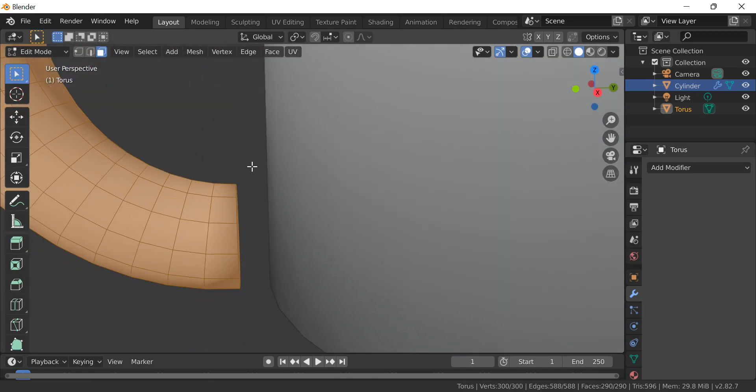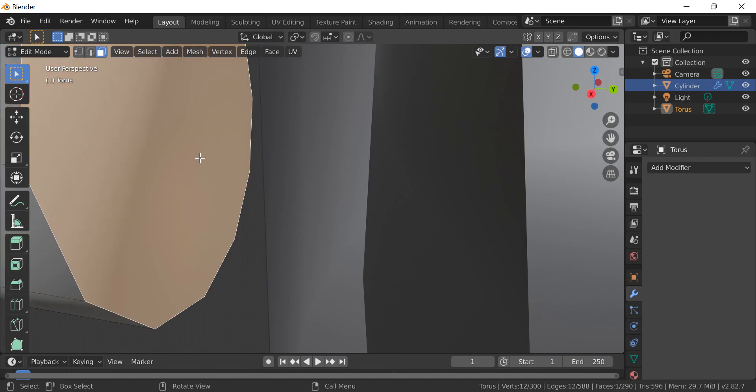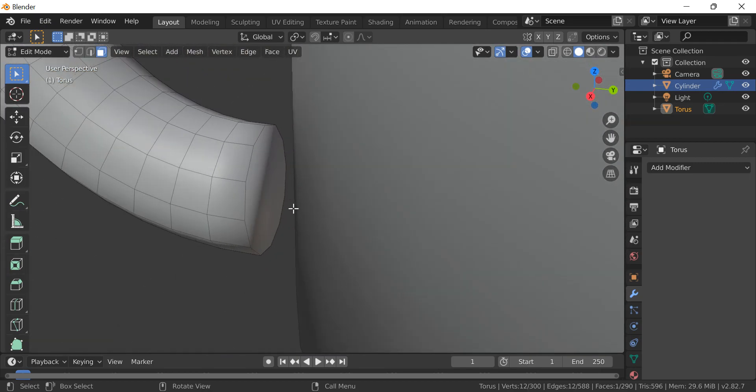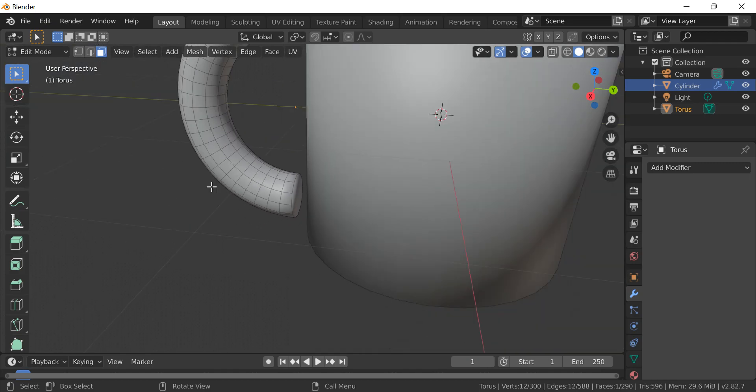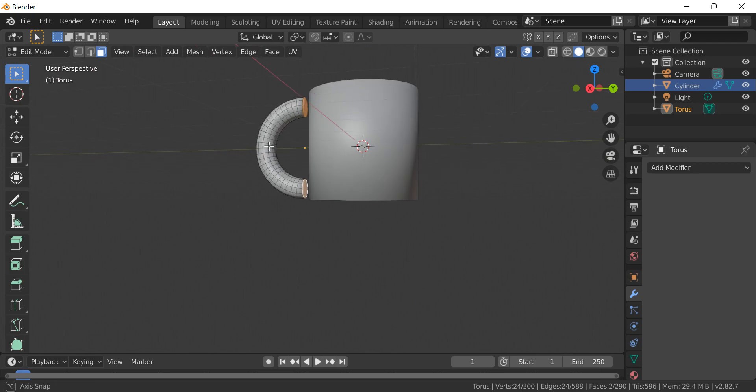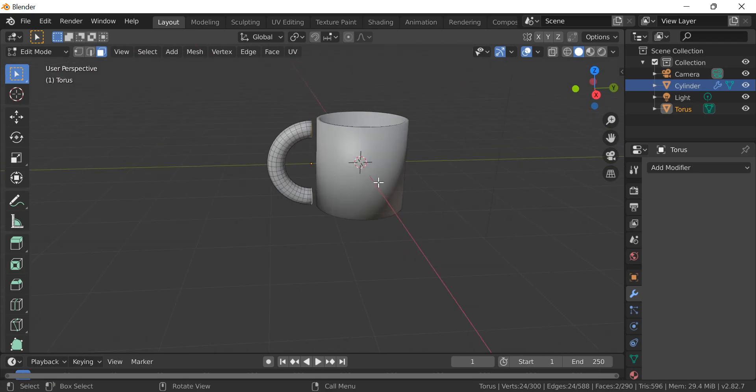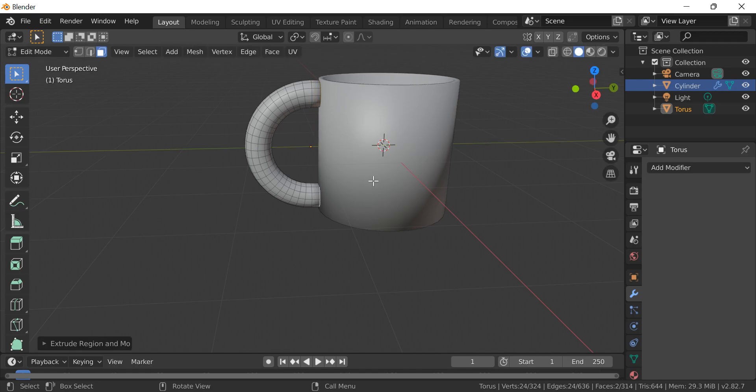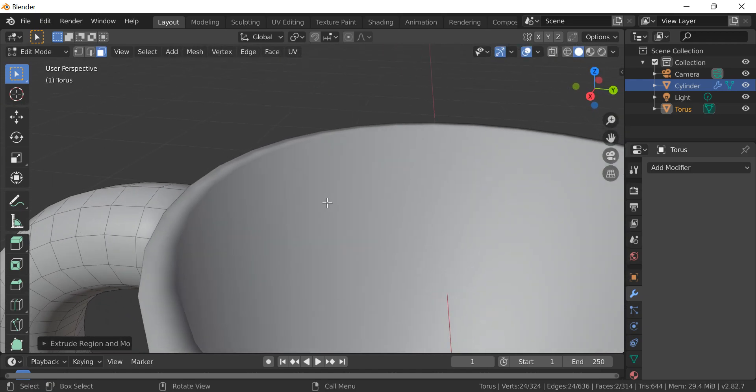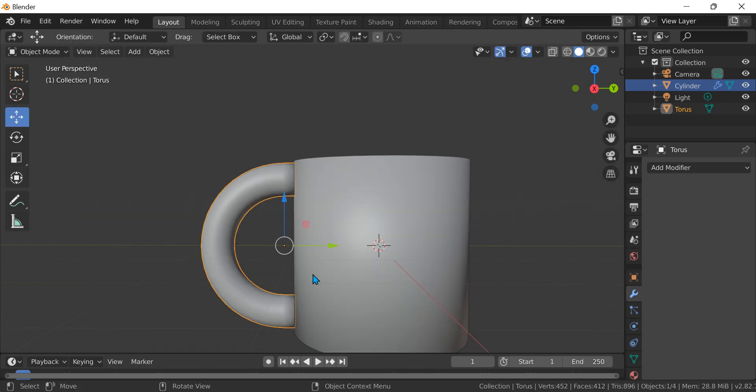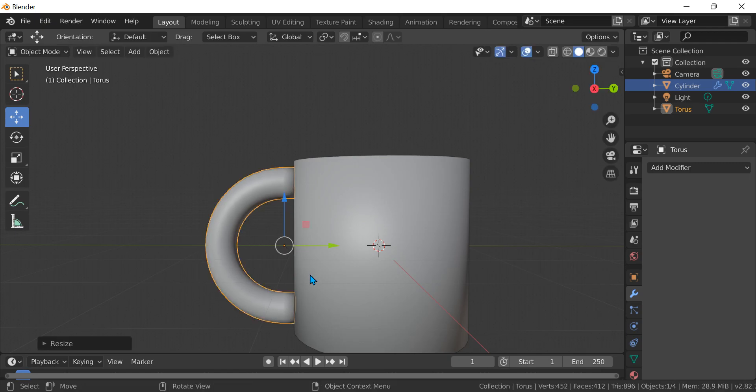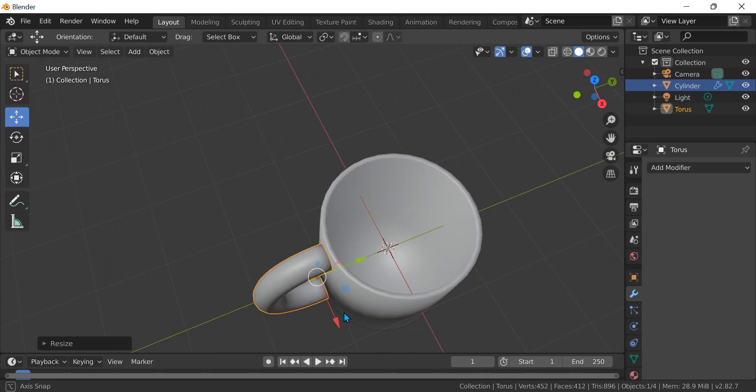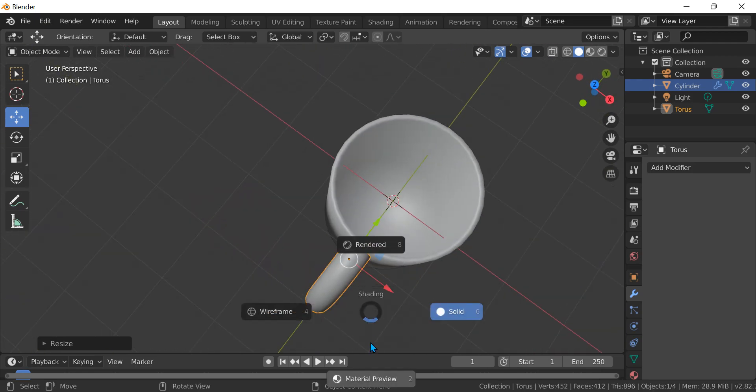Press Tab again, select these vertices. Hold Shift and press here, then press E Y to extrude along the Y axis. Press Tab, then S a little bit. Okay, we got the mug now.